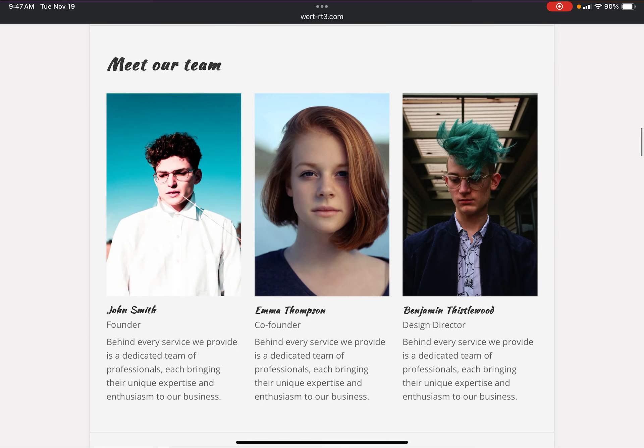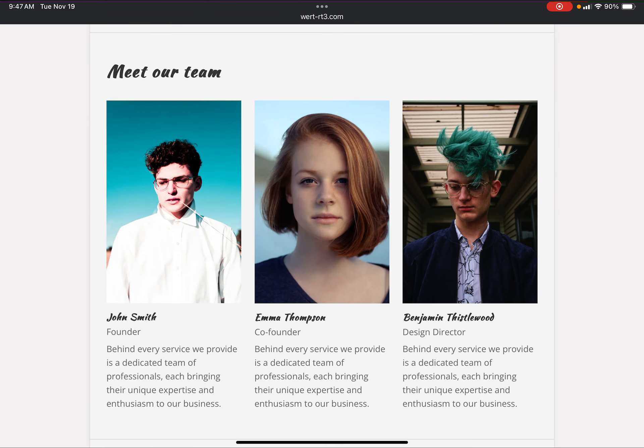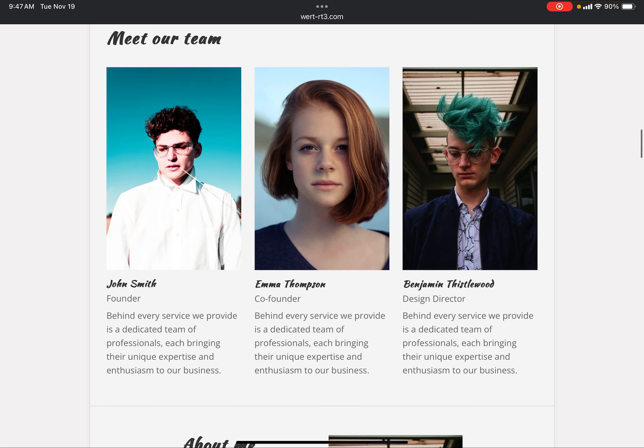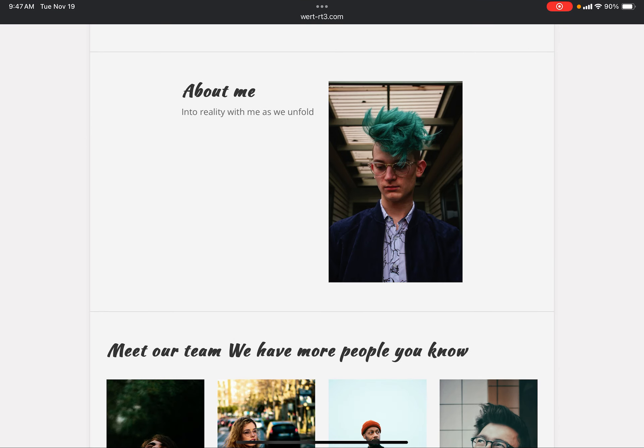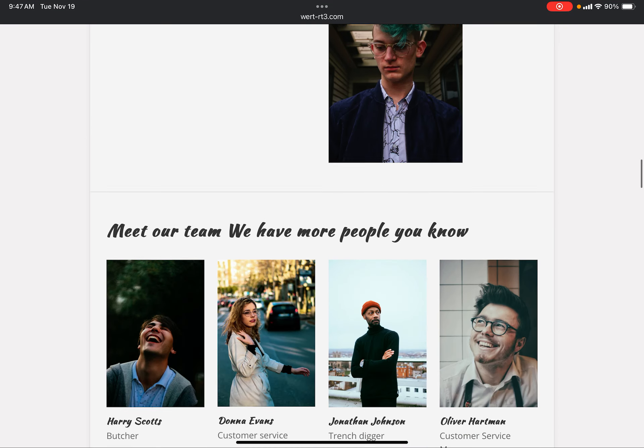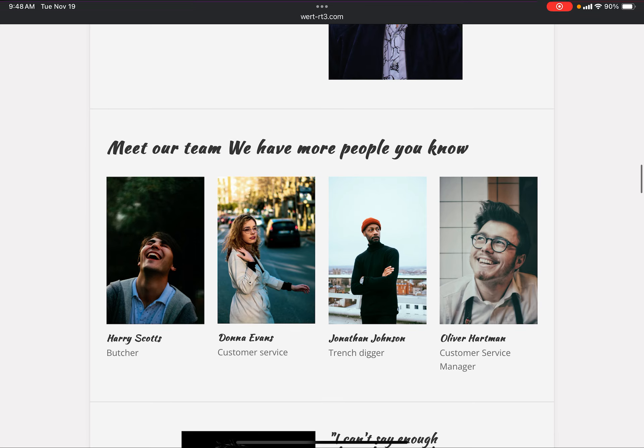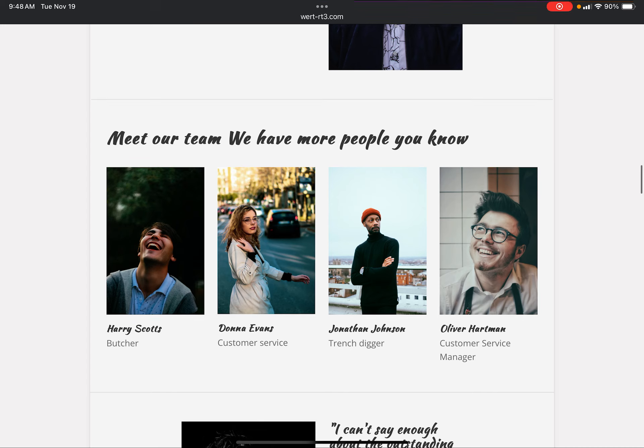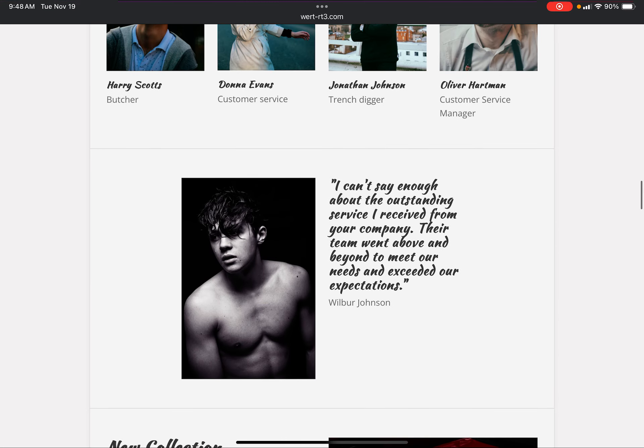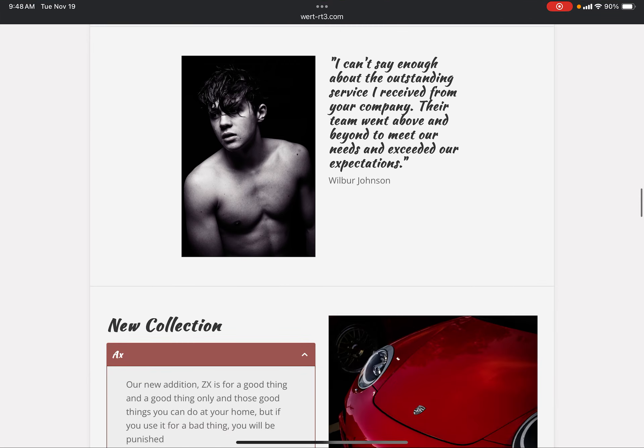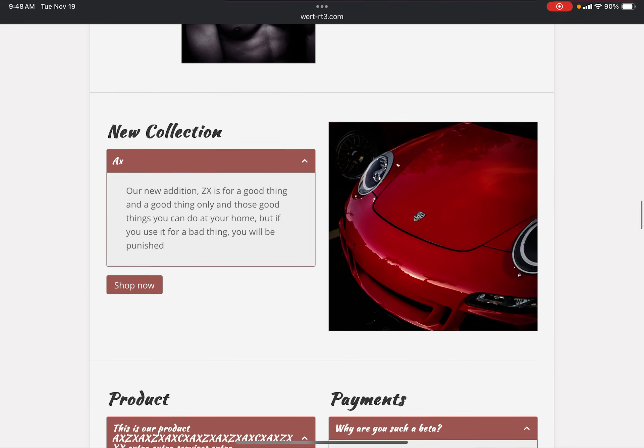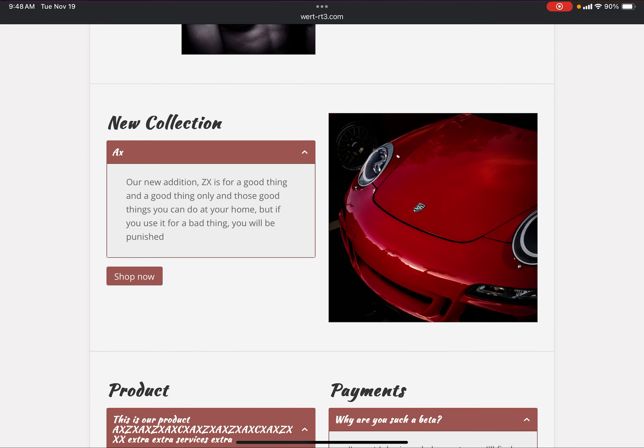Meet our team: John Smith founder, Emma co-founder, Benjamin Frisselwood design director. About me into reality as we unfold. Meet our team, we have more people: Harry Scott, Stora Evans, Ruffins, Oliver Hartman. I can't say enough about the outstanding service I received from your company. Their team went above and beyond to meet our needs and exceeded our expectations.